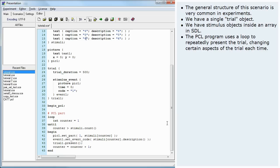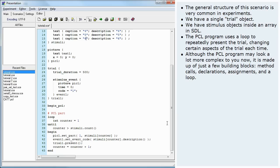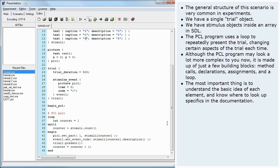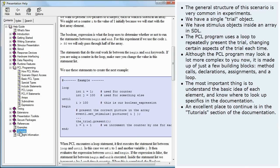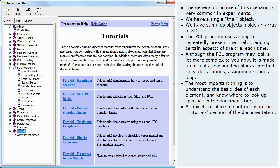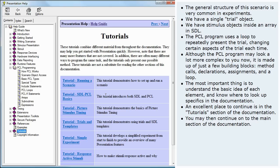Although the PCL program may look a lot more complex to you now, it is made up of just a few building blocks: method calls, declarations, assignments, and a loop. The most important thing is to understand the basic idea of each element and know where to look up specifics in the documentation. An excellent place to continue is in the tutorial section of the documentation. You may then continue on to the main section of the documentation.